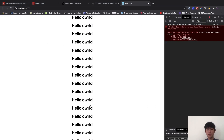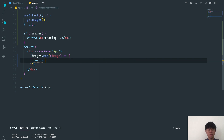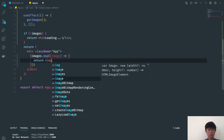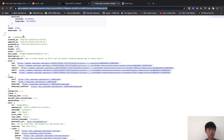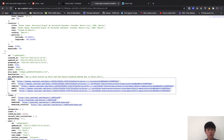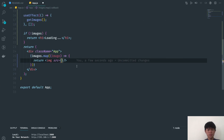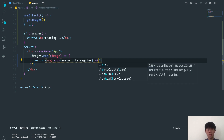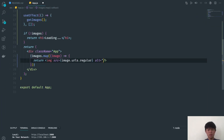For the image source, going back to the API we can see we have a urls object. There's a full size which is really big, so we're going to use regular instead. So the src is image.urls.regular and the alt will be image.alt_description. We also add a key equal to image.id.